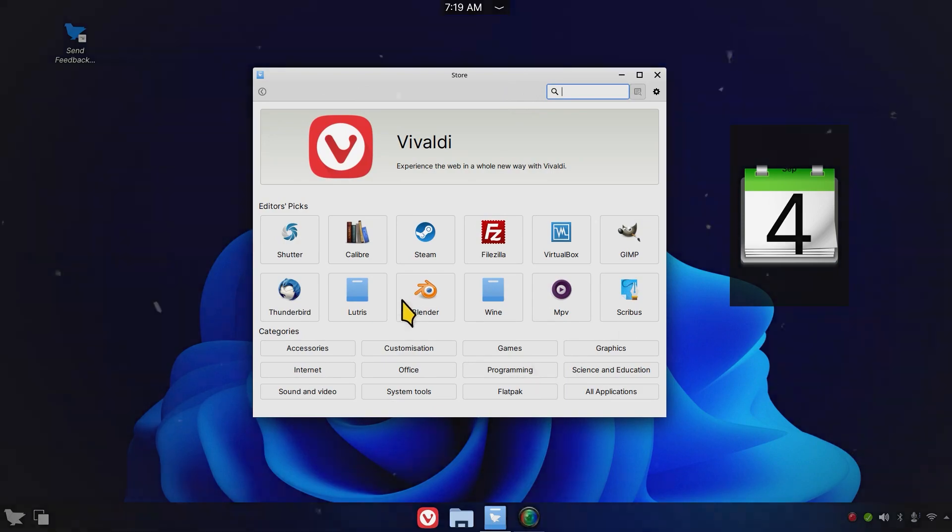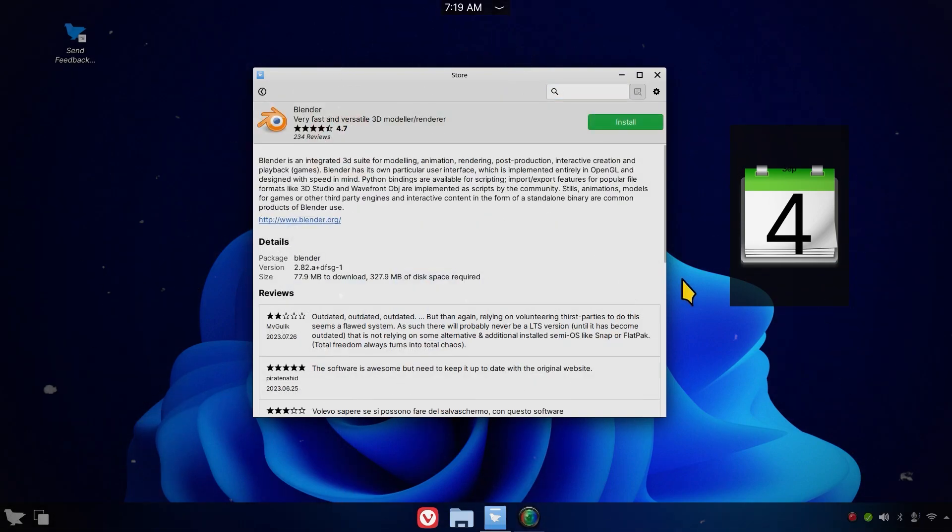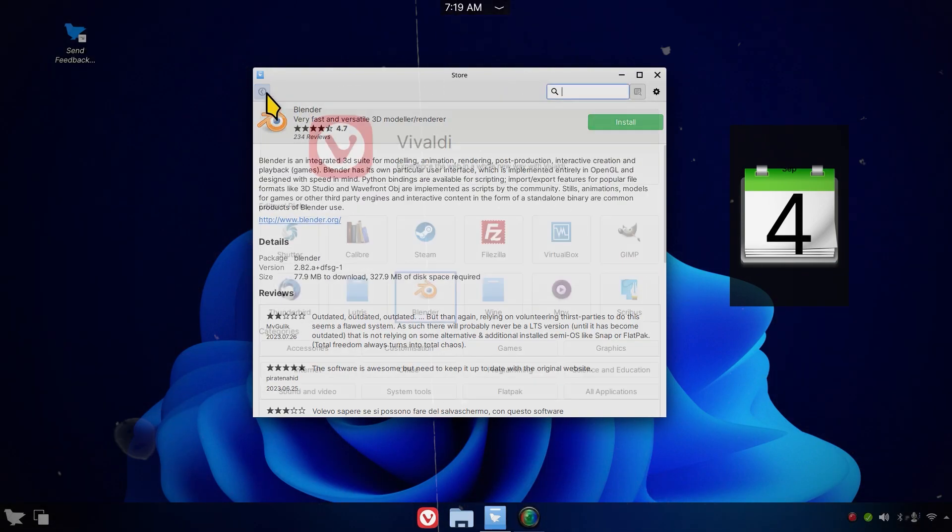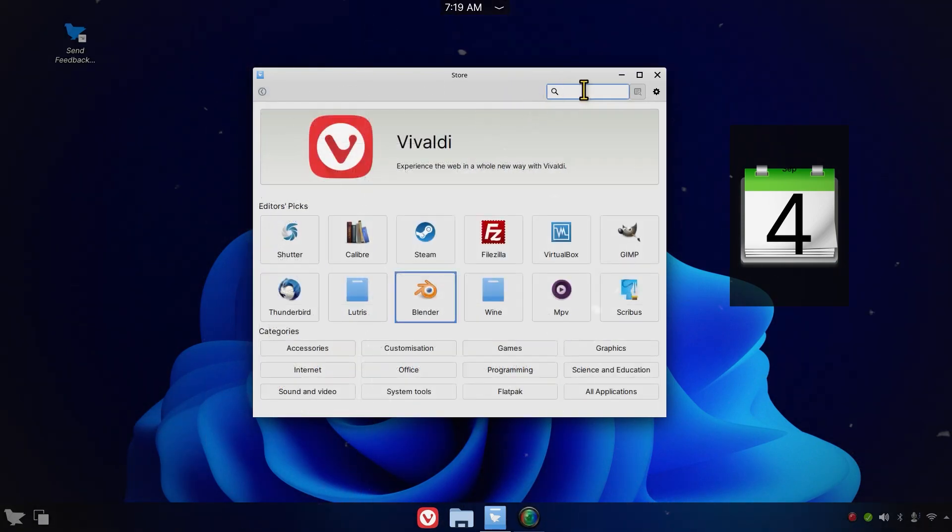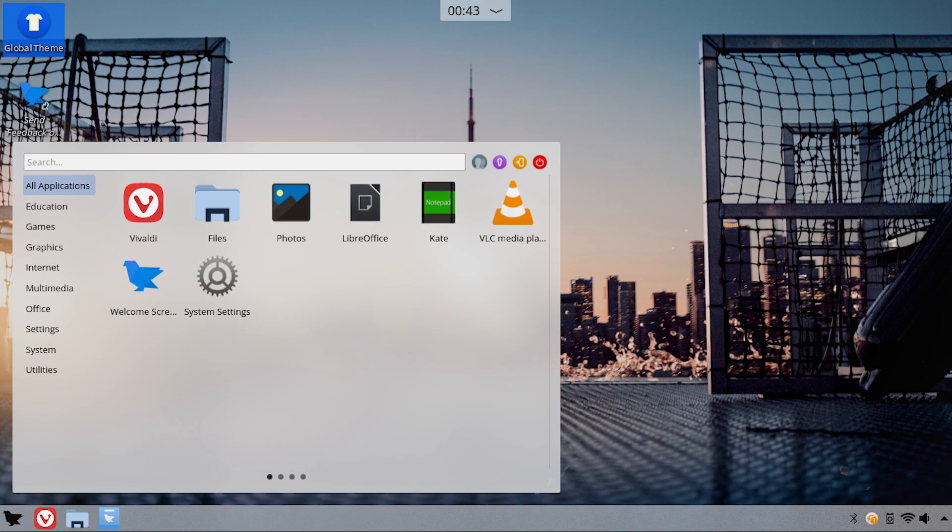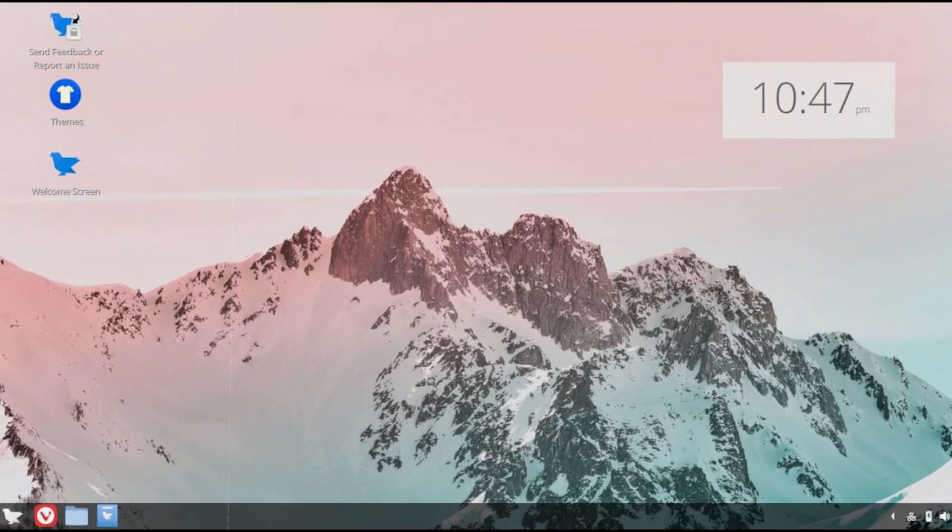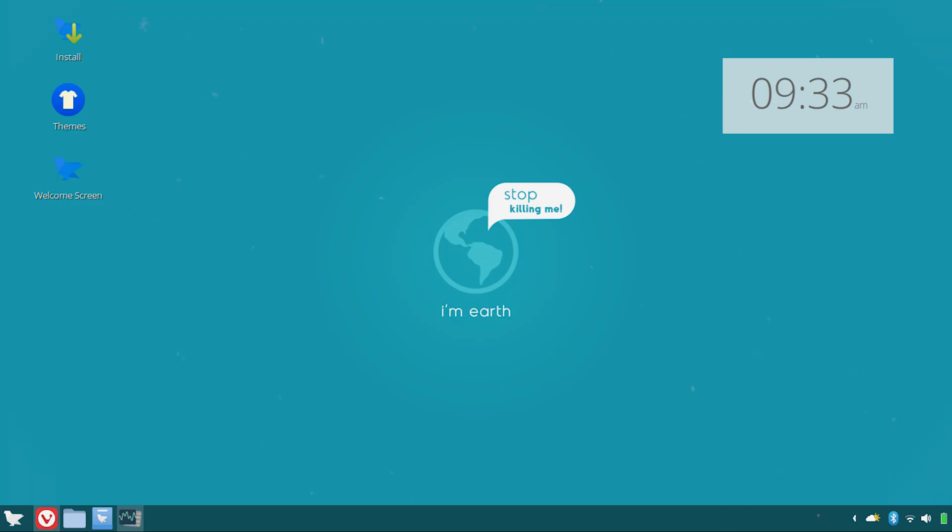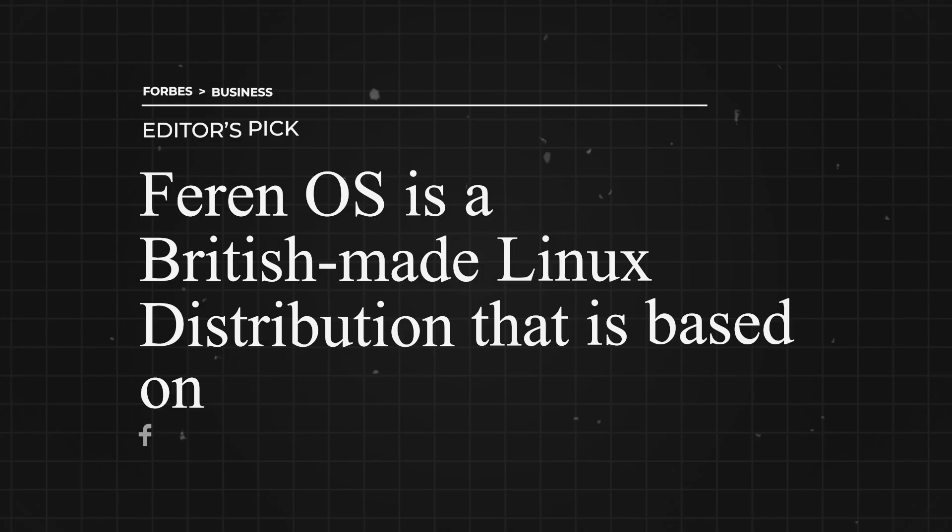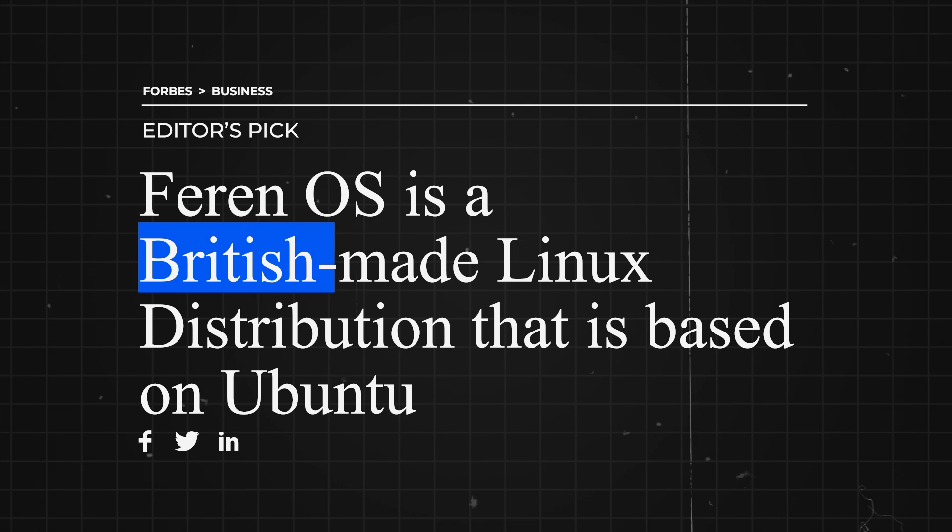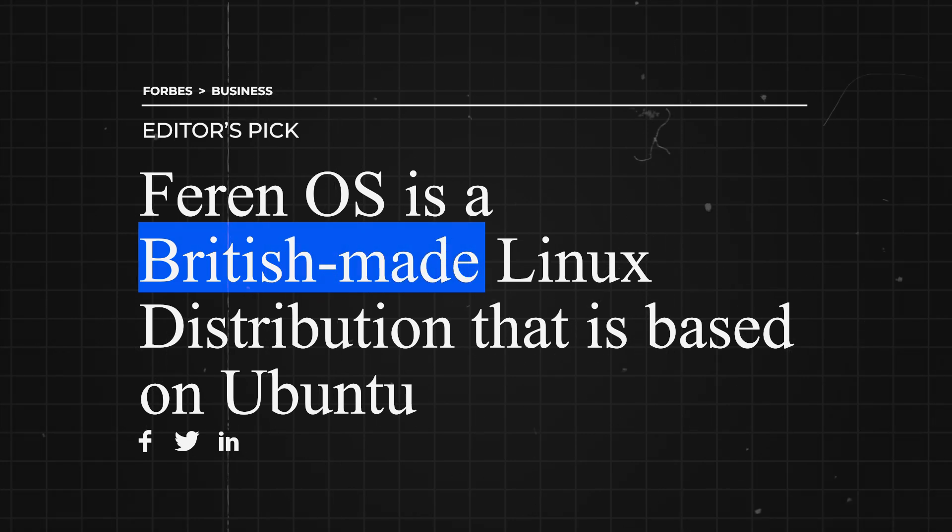Zorin OS has a number of custom apps and one of its most useful, as far as its core audience is concerned, helps you change the desktop layout of the distro. You can use the tool to make your desktop mimic the desktop of macOS and Windows 10. Zorin OS is a British-made Linux distribution that is based on Ubuntu, one of the most popular Linux distributions out there and well-regarded for rock-solid stability.